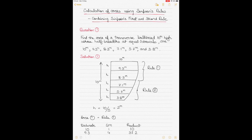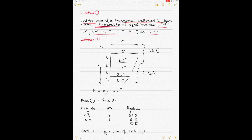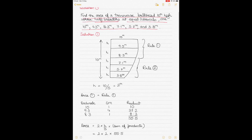Question number 1: find the area of a transverse bulkhead which is 10 meters high, whose half-breadths at equal intervals are the ordinates given. Simpson's rules are popularly used amongst mariners and naval architects to calculate the area, volume, and geometric center of an enclosed space bounded by a straight line and a curve.